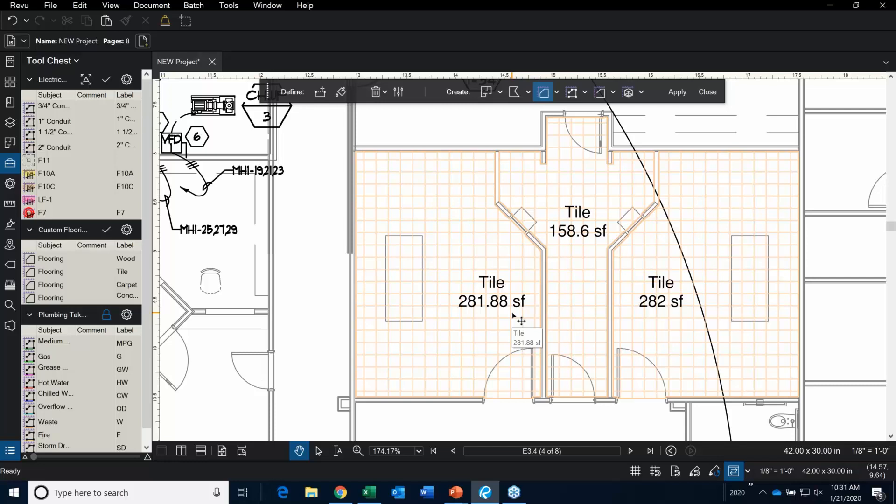I'm going to show you guys plumbing, then we're going to create some reports and put this all into a nice package. That's really where it's happening at the end of the day — you're going to create a report and that's what you'll do your estimate with.